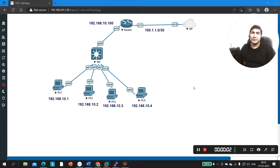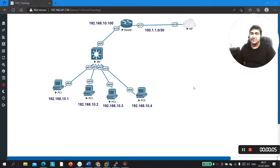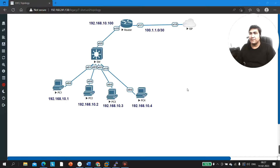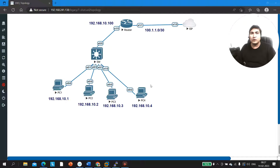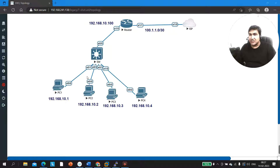Hello everyone, once again welcome to PM Networking. Hope you all are doing great. Today in this video we are going to discuss troubleshooting of a network, and at the same time we will cover some scenario-based network engineer interview questions. This video is going to be very helpful for all network engineers or for people who are preparing for a network engineer job.